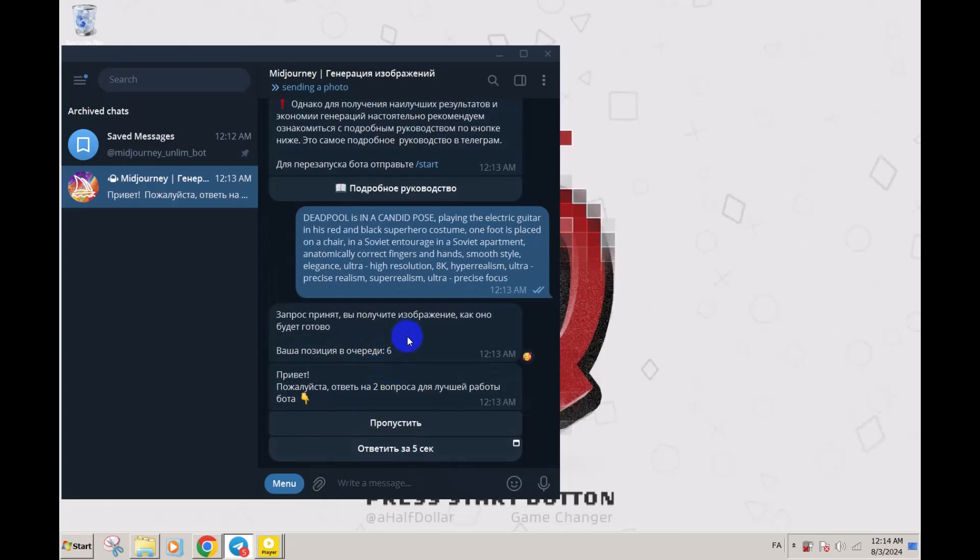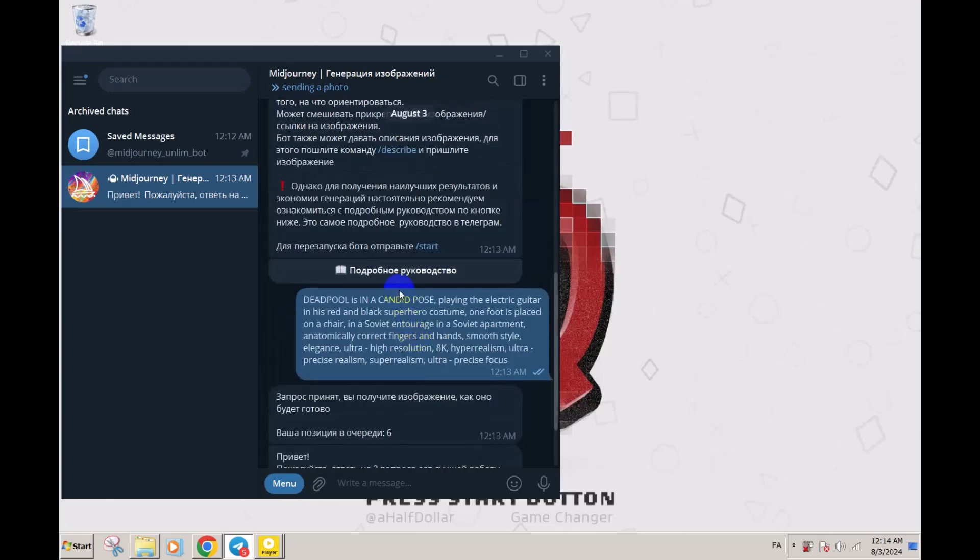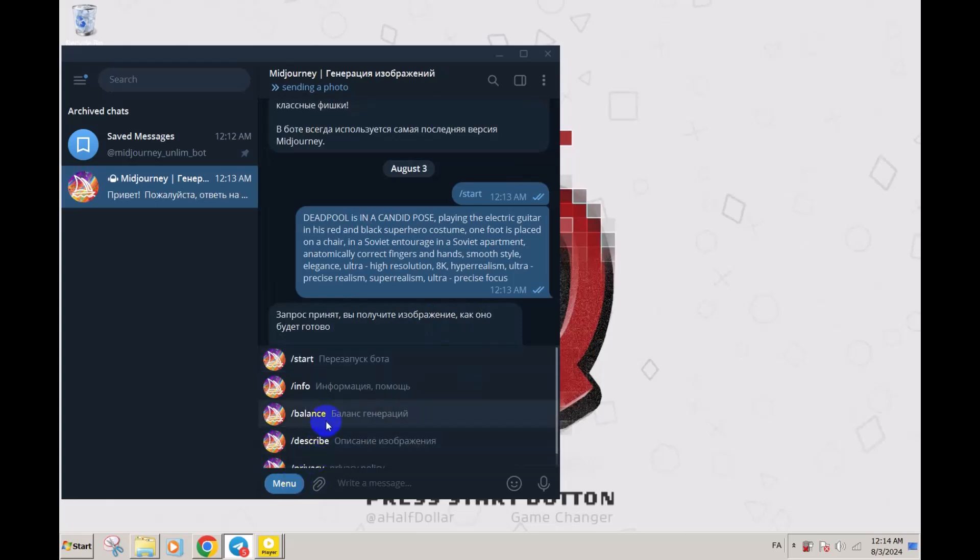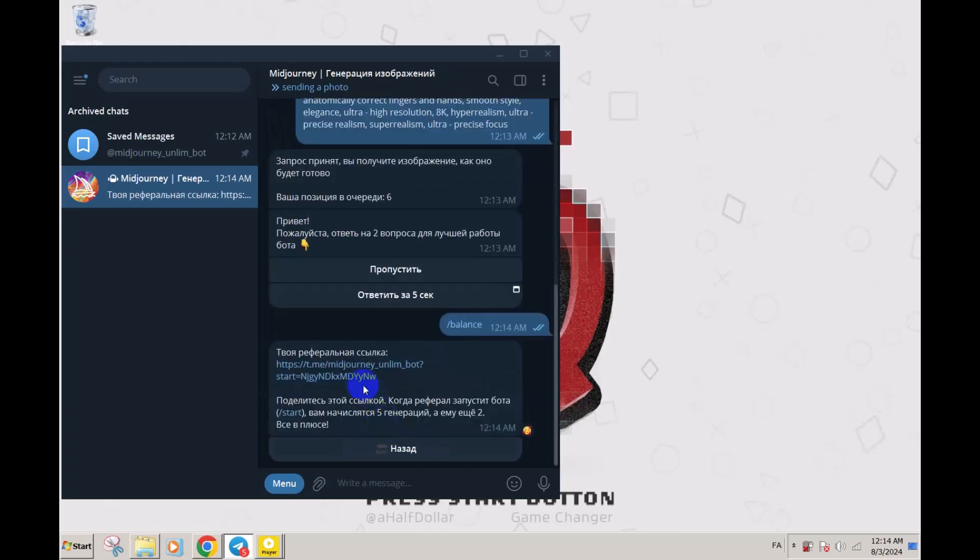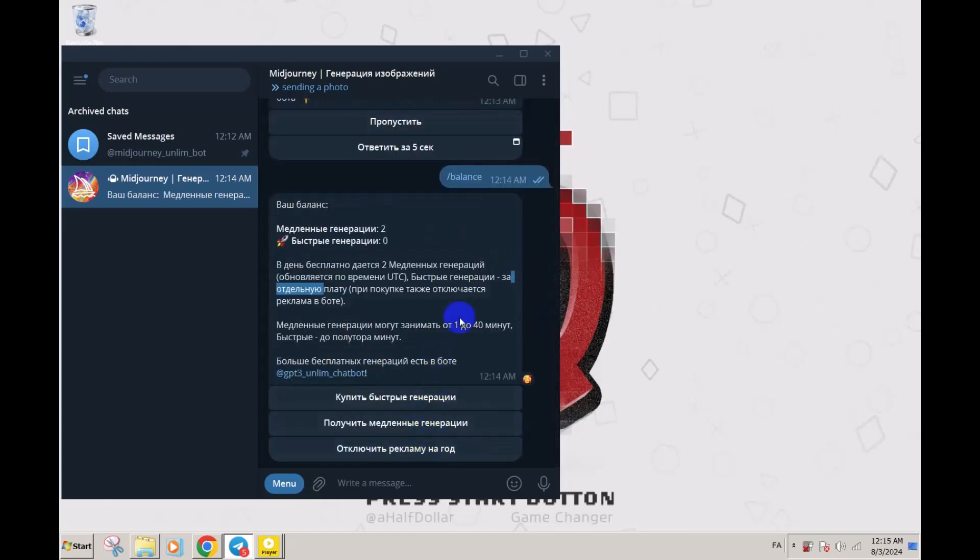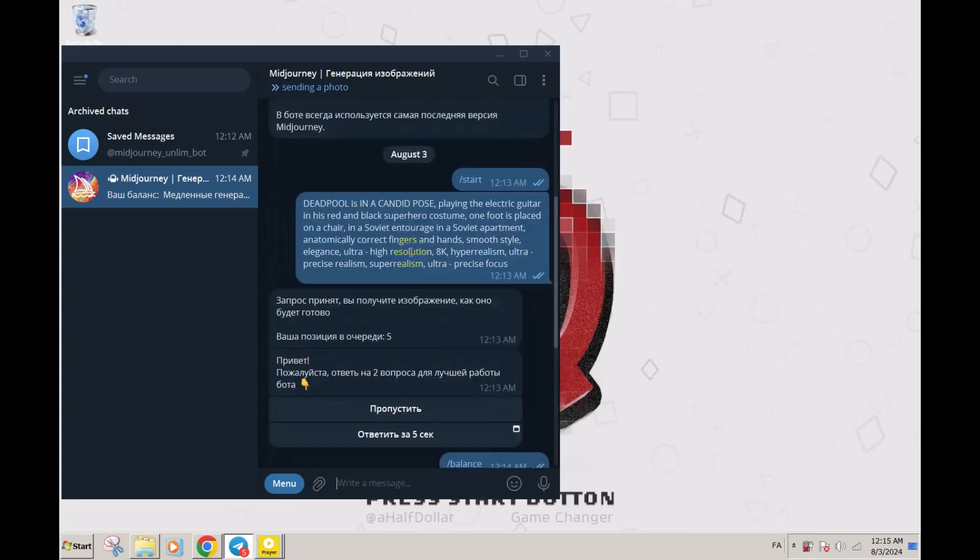It says you are the sixth in the queue. With this bot you can also have more generations by clicking on balance. You can share this link to your friends. For each friend you invite, you both will receive five tokens to generate images with. For any account which starts this bot for the first time, it gives two generations for free.